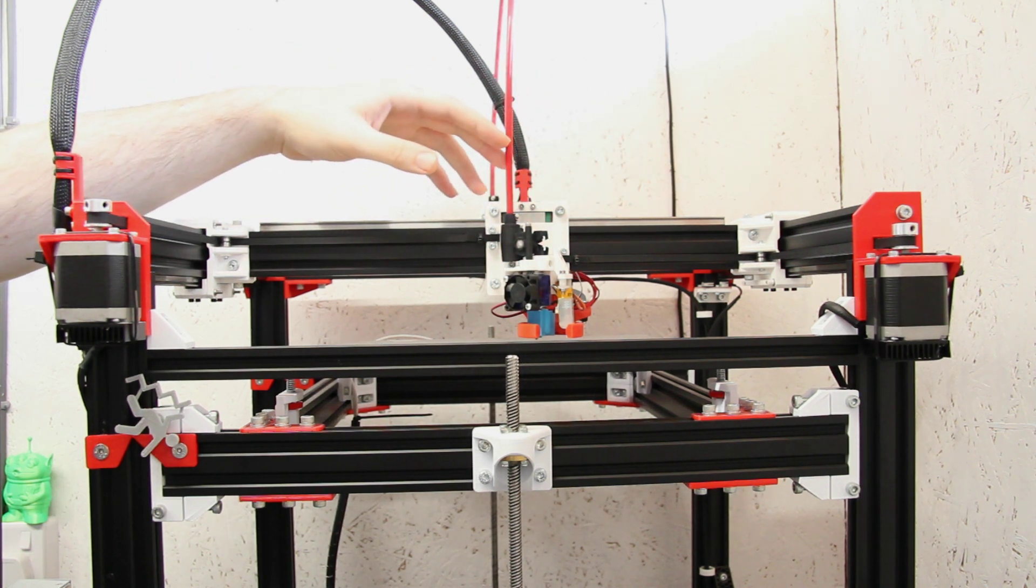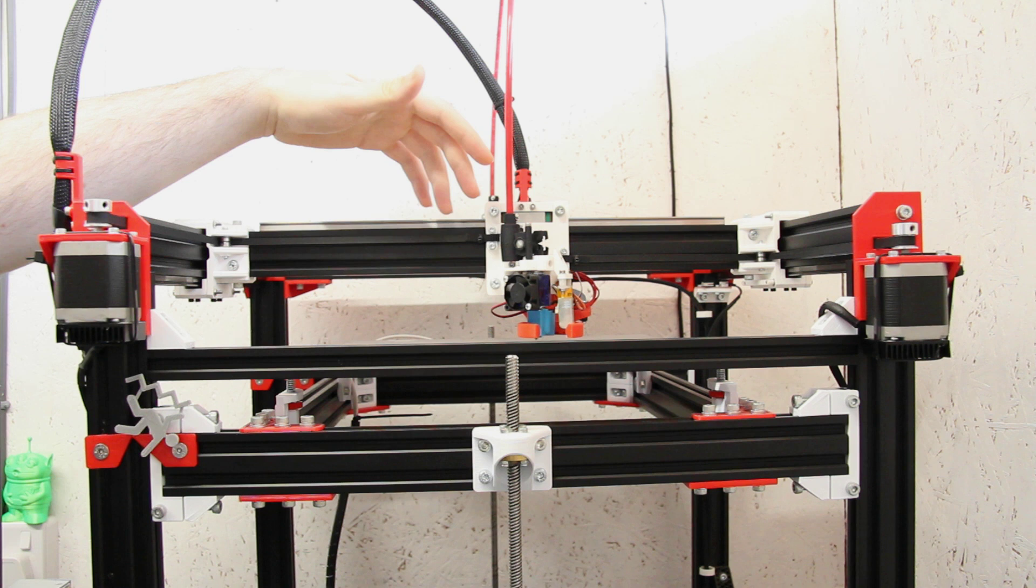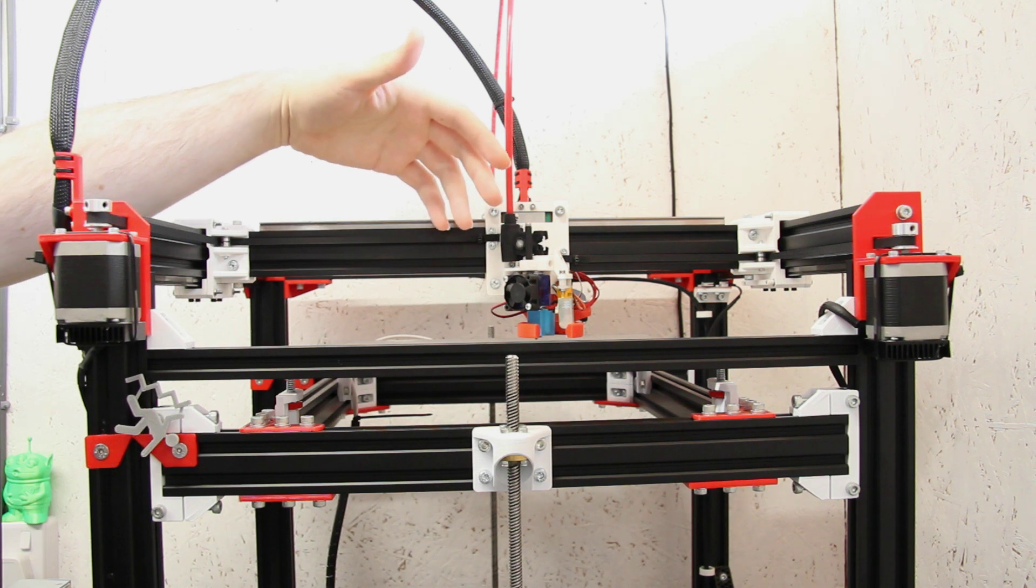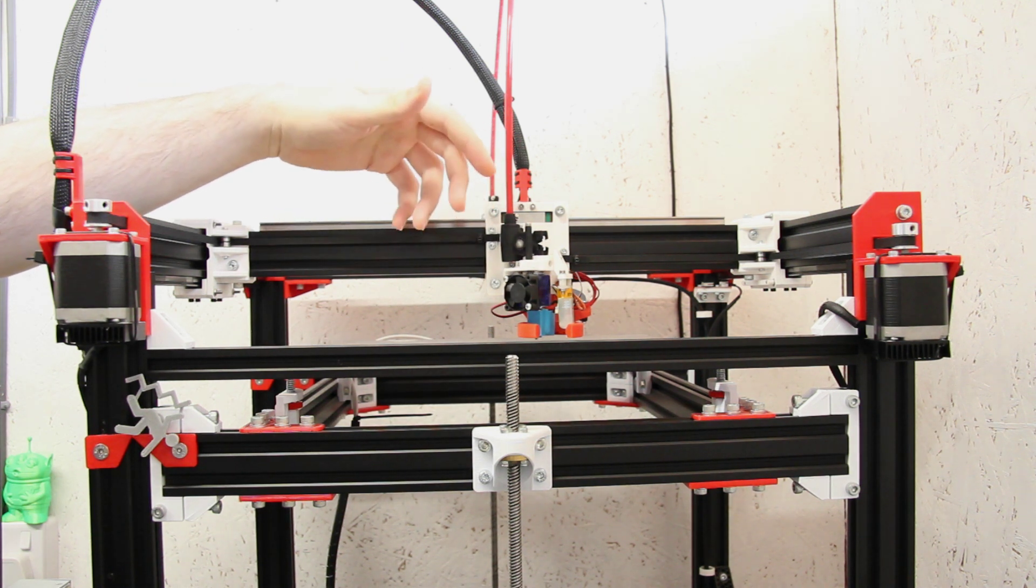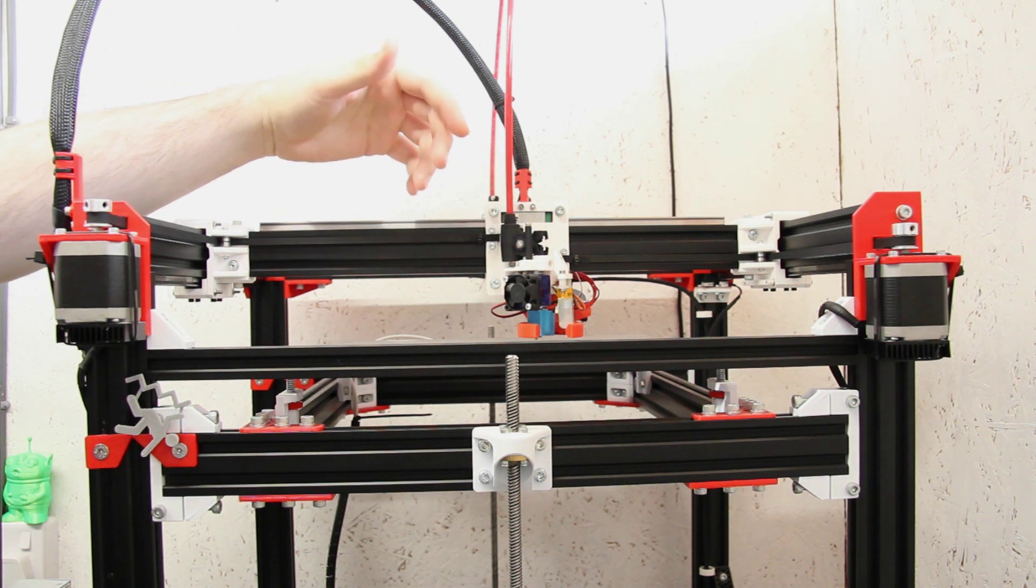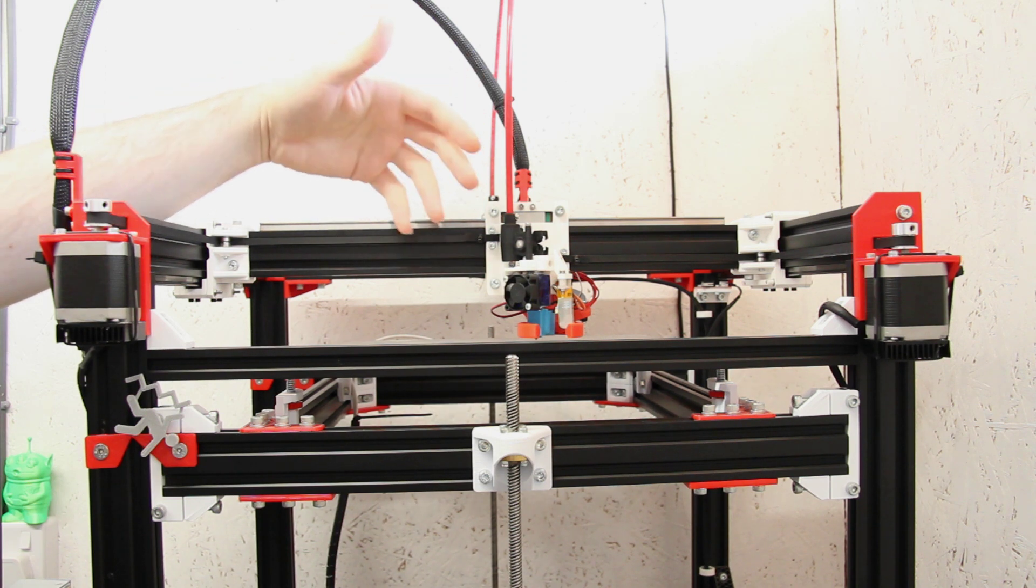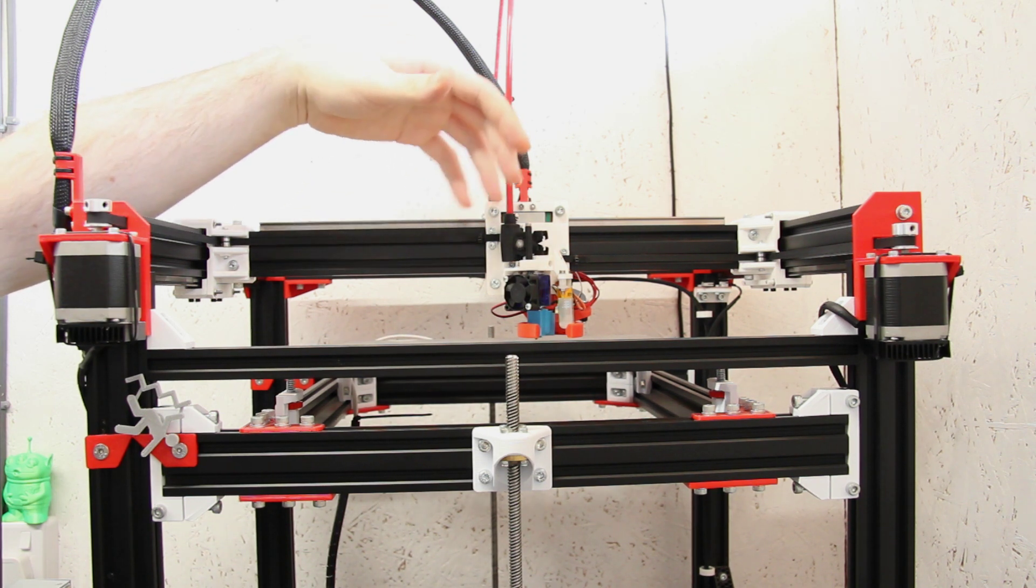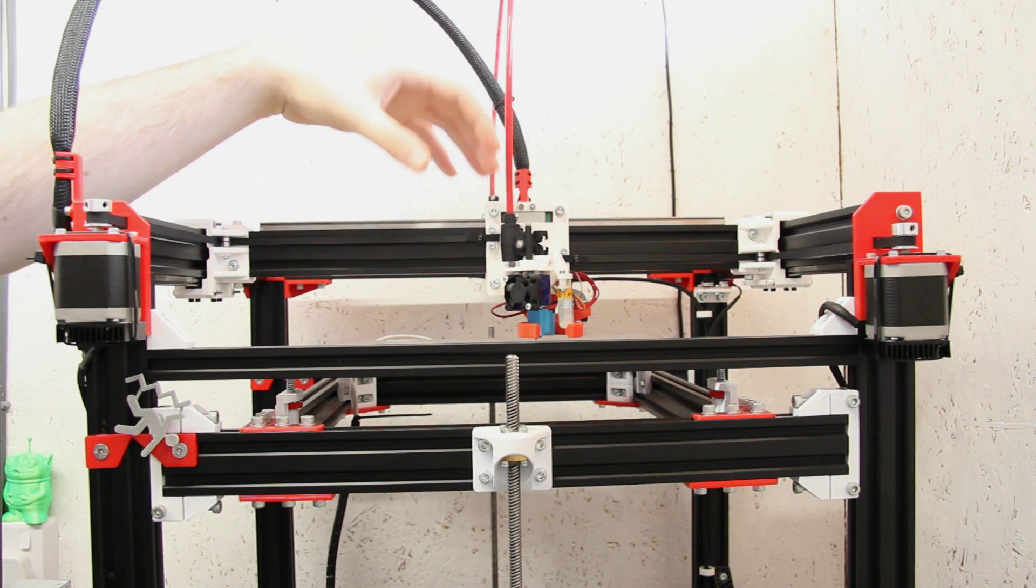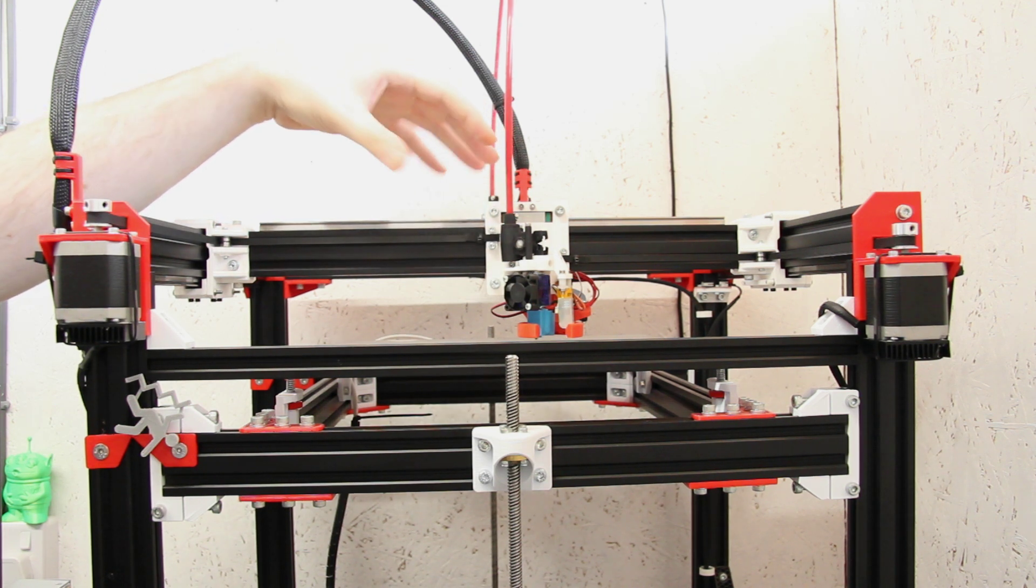So we can move this one, this carriage will home over here, the other one will home over to the other side. And what that allows us to do is either use both of them during the same print or only one of them or both together, and that's known as ditto printing.